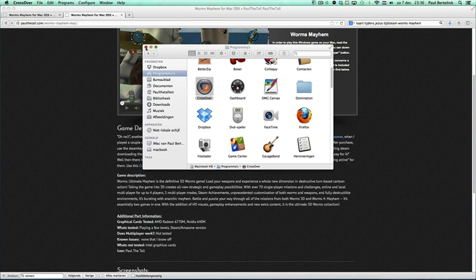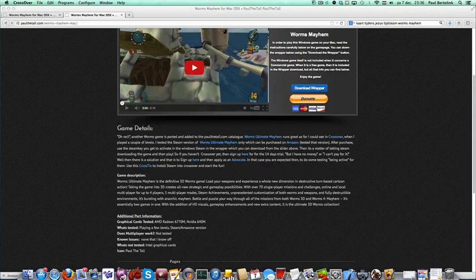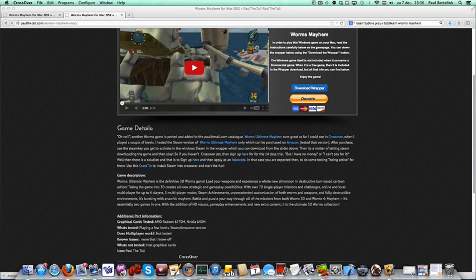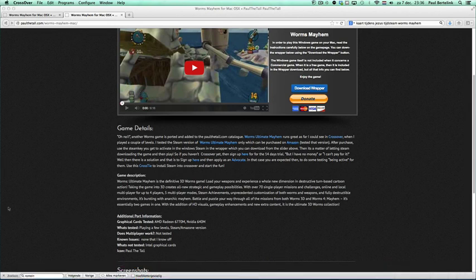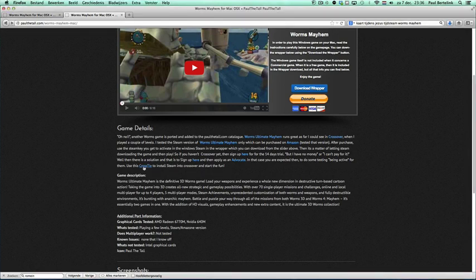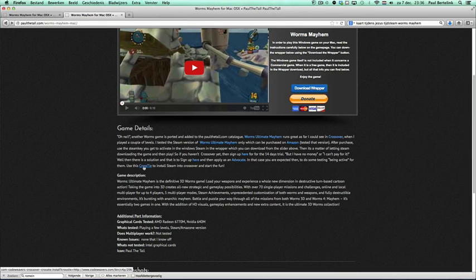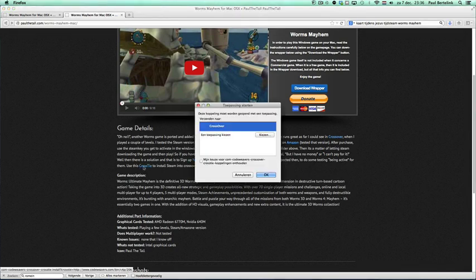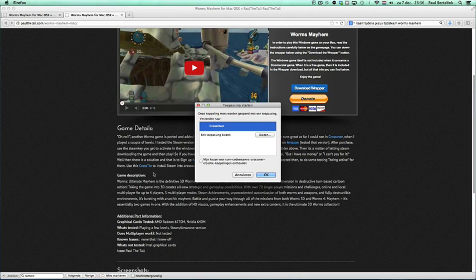In this case, you launched CrossOver for the first time. If this launch process is ended, you can run every CrossTie. So I click on this CrossTie and it says use this CrossTie to install Steam into CrossOver and start the fun. I click on CrossTie and this link will open the tie and it will ask here what program to use.